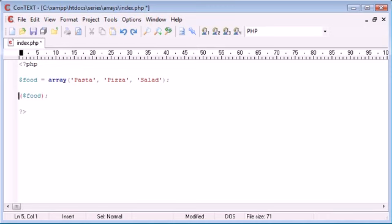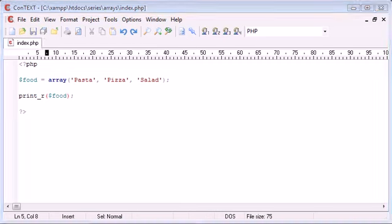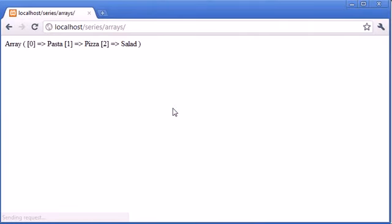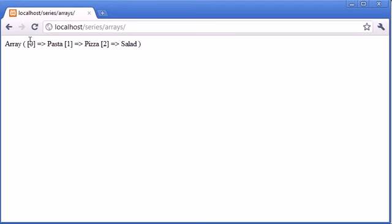But for now if we're just using the print_r food, this is just basically showing us each key of the array, so remember I said key zero, key one and key two, and the value pasta is assigned to key zero, the value of pizza is assigned to key one, and the value of salad is assigned to key two.